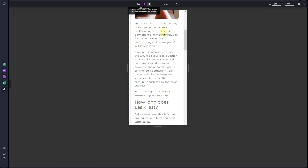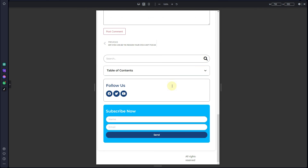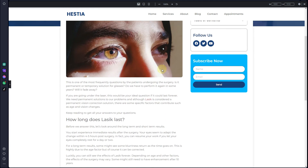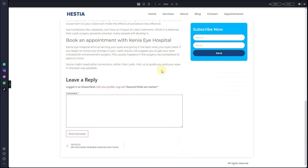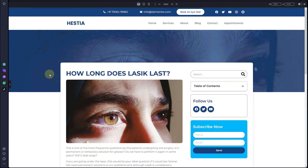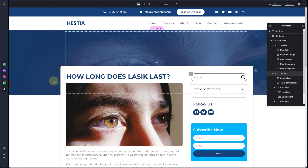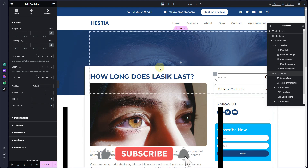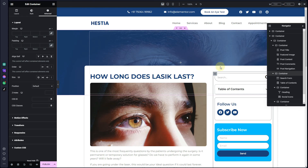If I switch to tablet devices, you can see how it is looking on tablets. And on desktop devices, this is how it looks. In this way you can create the single post template using Elementor and flexbox containers. I hope you have learned something new from this video — if so, make sure to hit the subscribe button and the bell icon to get the latest video updates. Thank you very much, I'll see you in the next video.